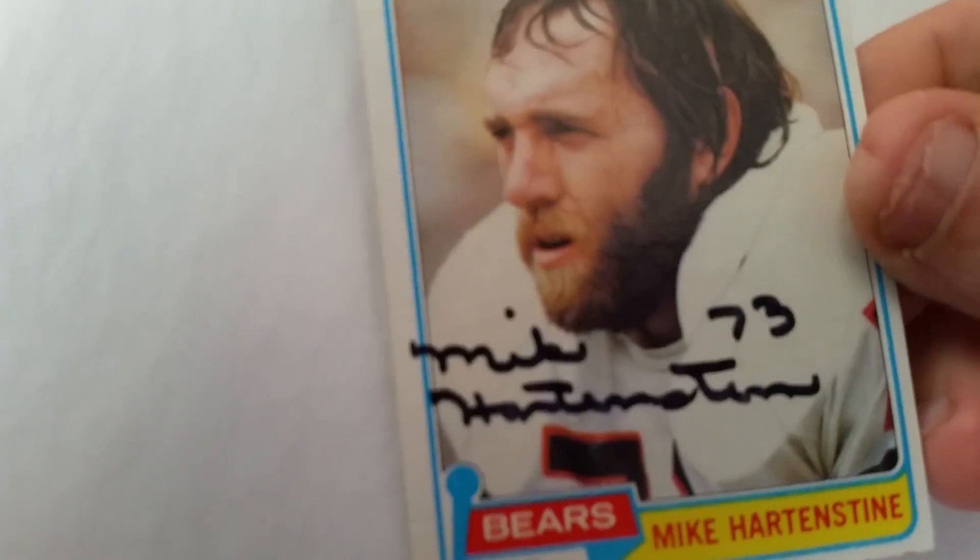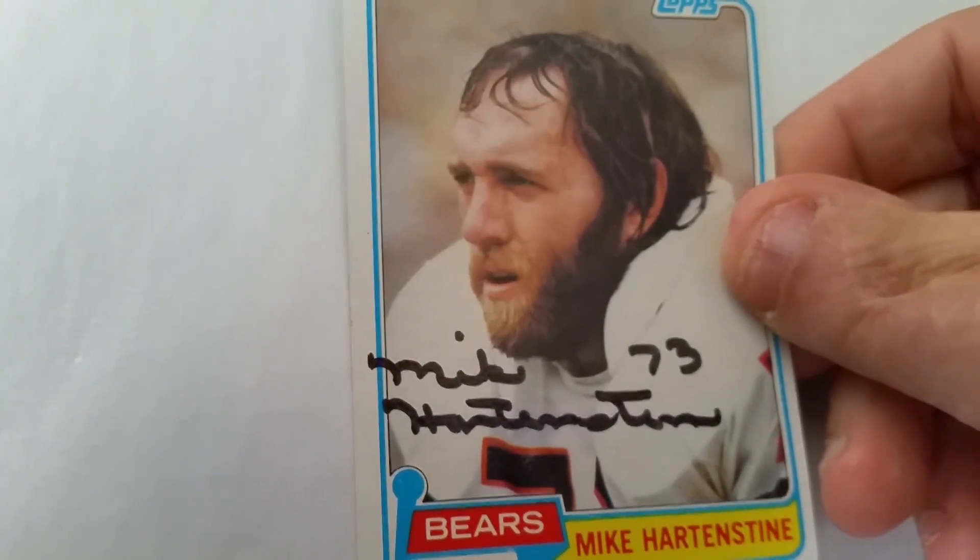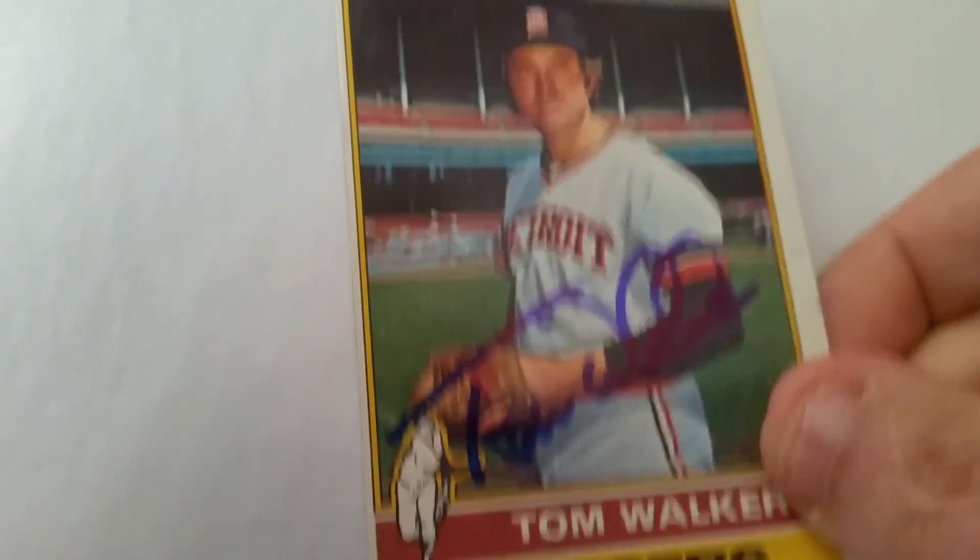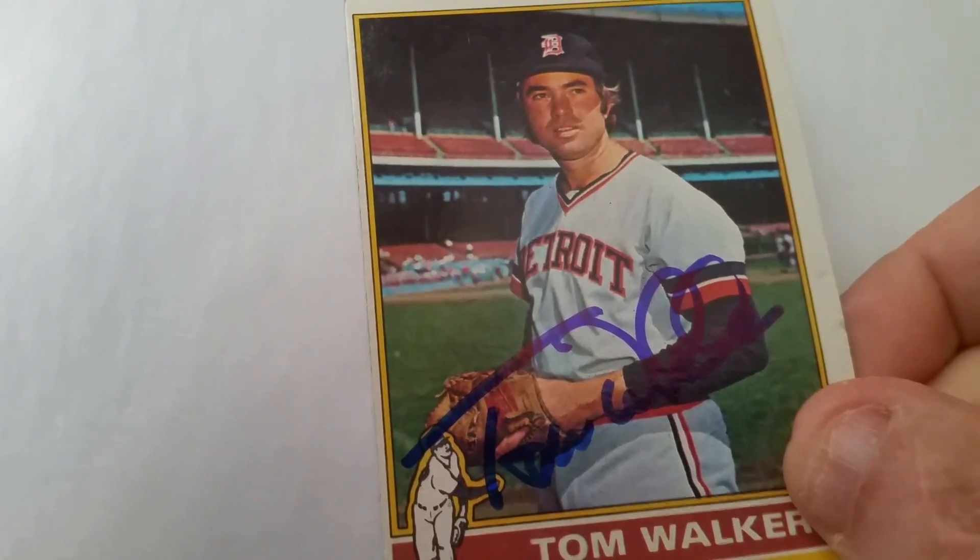This guy was a defensive end. This is another 81 Topps, defensive end for the Chicago Bears. I'm not sure if he played anywhere else. Mike Hartenstein. Another 76 Topps, baseball. This guy was a pitcher for the Tigers for a few years. Tom Walker. Nice blue Sharpie.